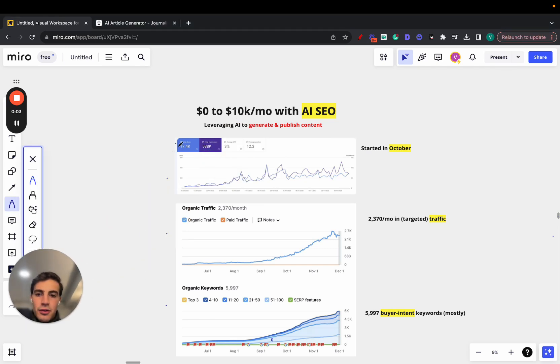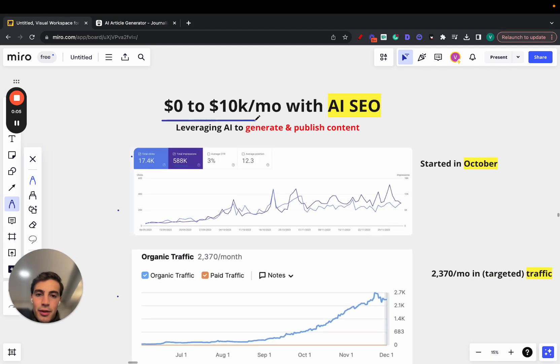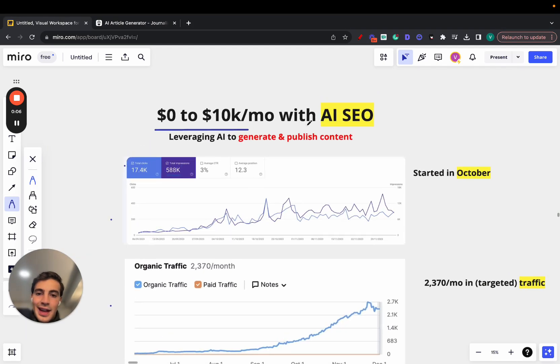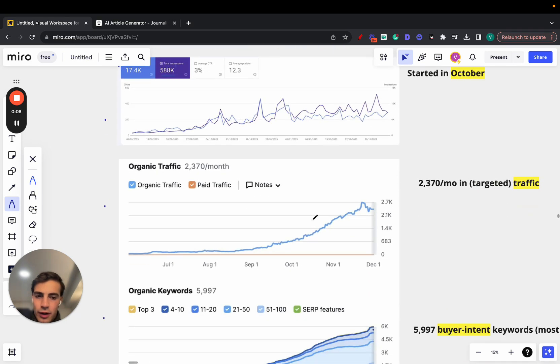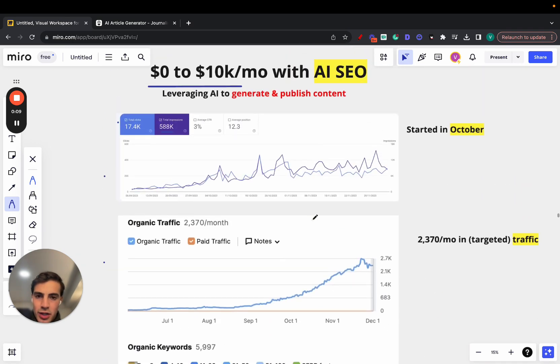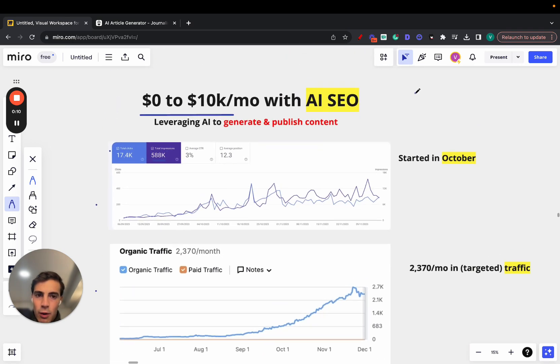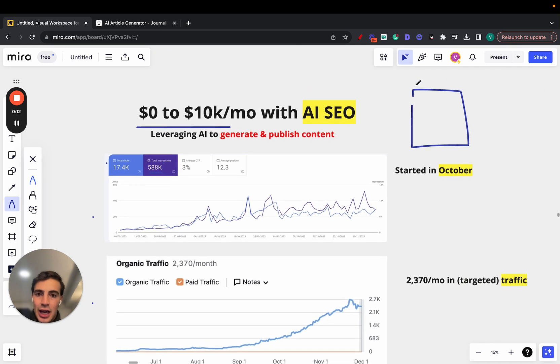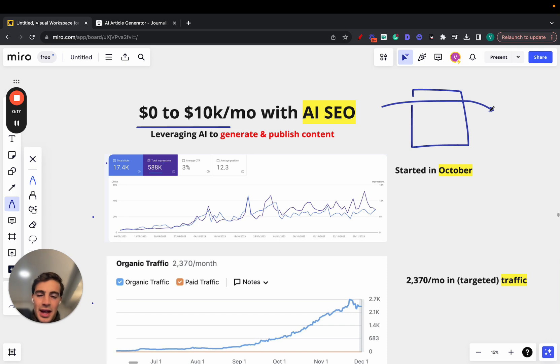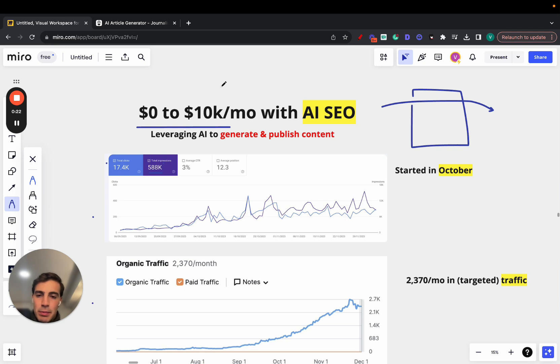So this guy went from zero to 10K a month with an AI SEO site. I'm not going to go over each one of these, but essentially he took a website in the nightlife niche. The site drives traffic to a nightclub that sets up different events, and they have an agreement where they pay him a commission for X many people that go into a certain party. That's how he makes the money.